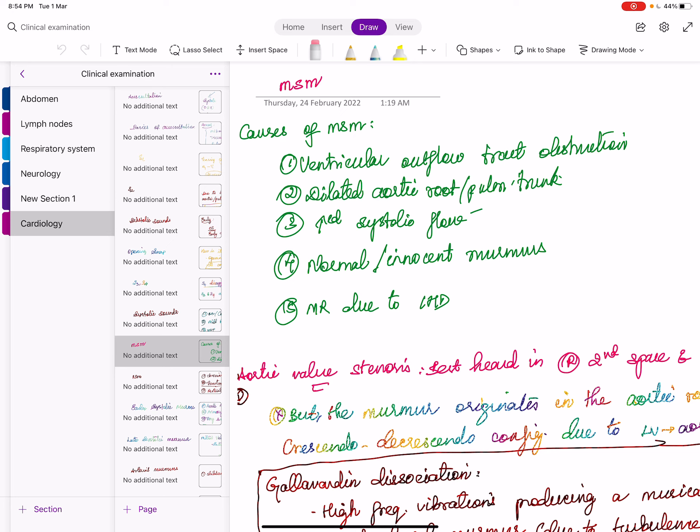However, there are two conditions where there is severe MS but a long A2-OS interval: one is systemic hypertension; the next is older individuals. Also, MS is associated with atrial fibrillation: longer cycles will have a short A2-OS interval; shorter cycles will have a longer A2-OS interval — it is inversely proportional.